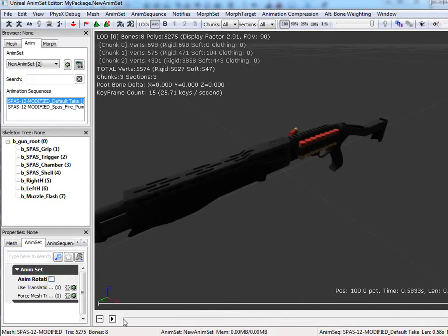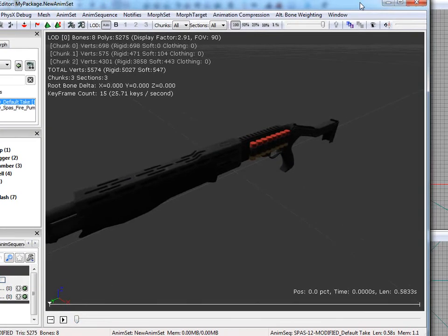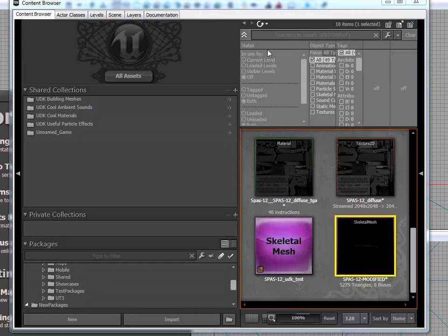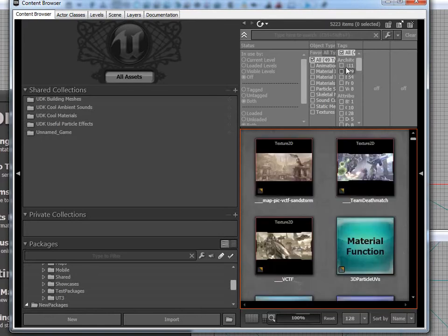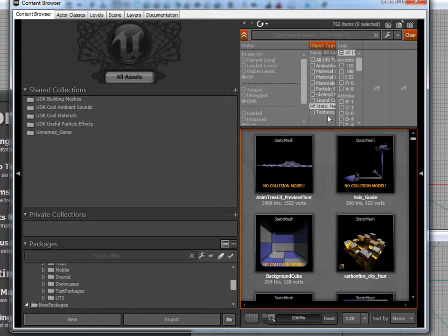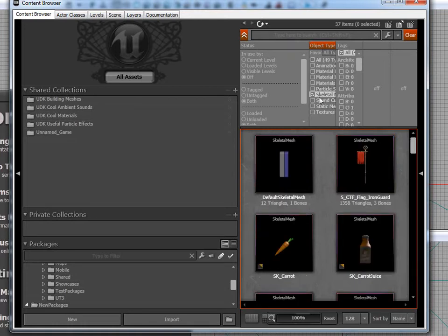Now we have to do a few tests to make sure the gun is the right size. And just run over a few things. So what we're going to do is we're just going to close out of this. And then we're going to go to All Assets. And then go to Skeletal Mesh. And oh, that's not it. Skeletal Mesh. There we go.